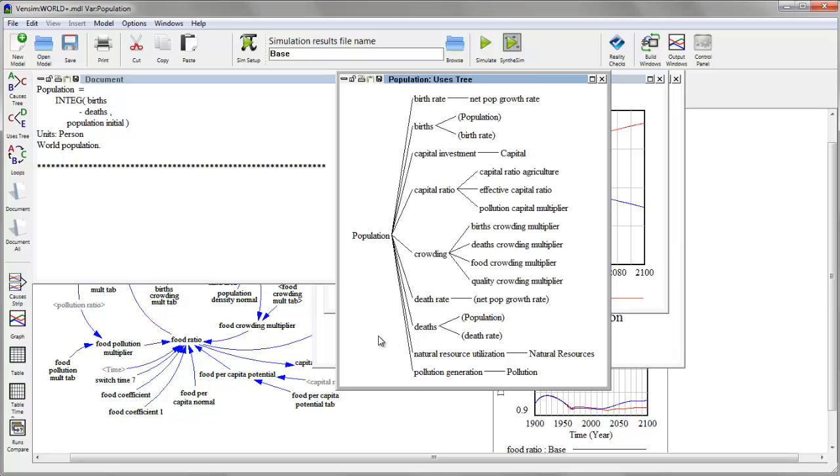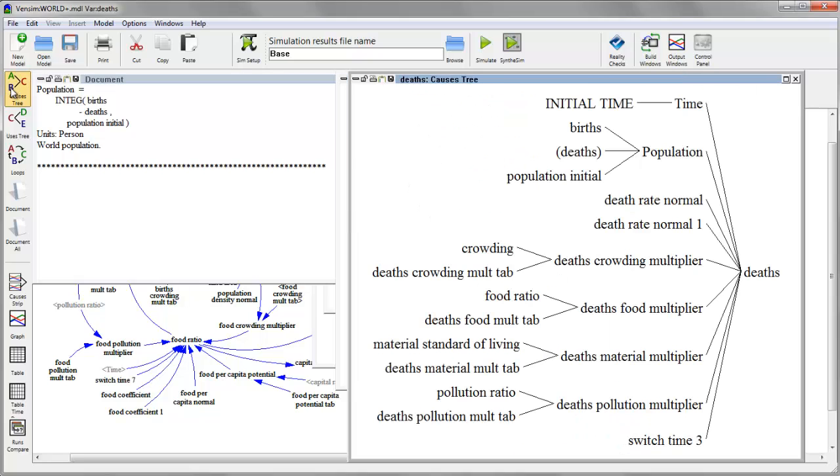So by this method, I can quickly walk through the structure of the models, finding out, for example, what influences deaths and explore how the behavior flows from the structure.